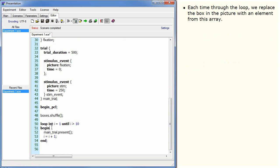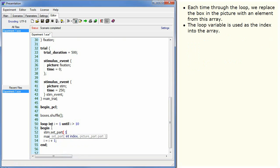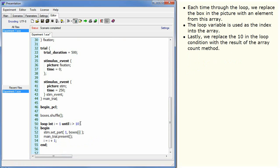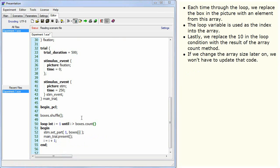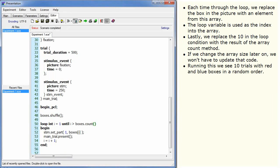Each time through the loop we replace the box in the picture with an element from this array. The loop variable is used as the index into the array. Lastly, we replace the 10 in the loop condition with the result of the array count method. If we change the array size later on we won't have to update that code. Running this we see 10 trials with red and blue boxes in a random order.